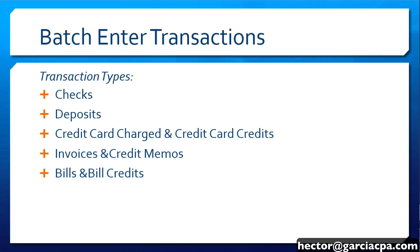The transaction types that are available through Batch Enter Transactions are going to be checks, deposits, invoices, credit memos, bills, and vendor credits.